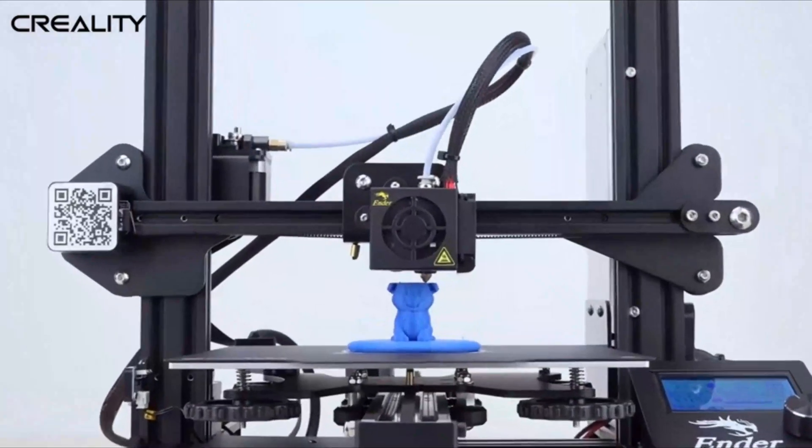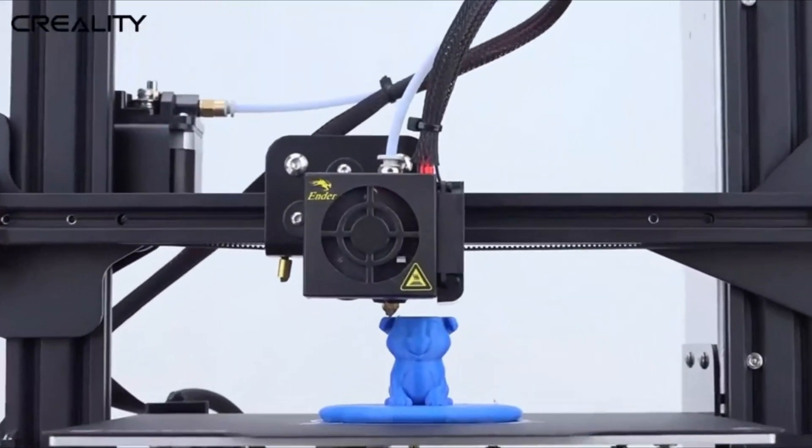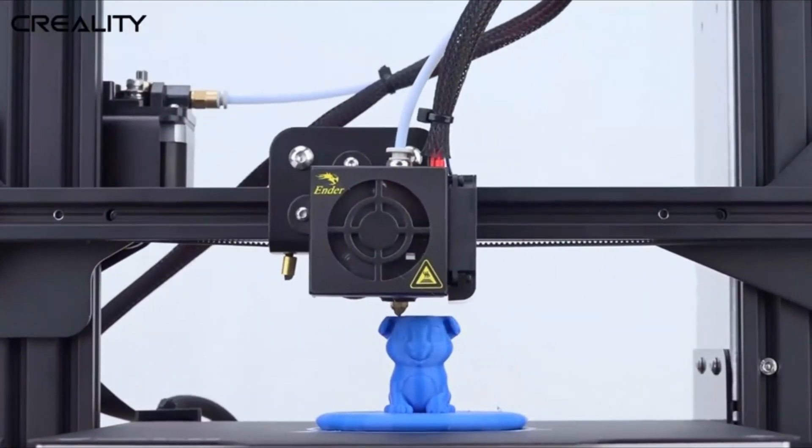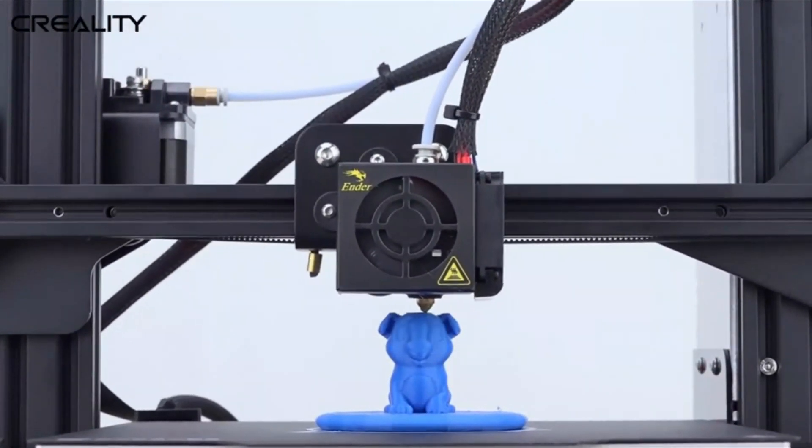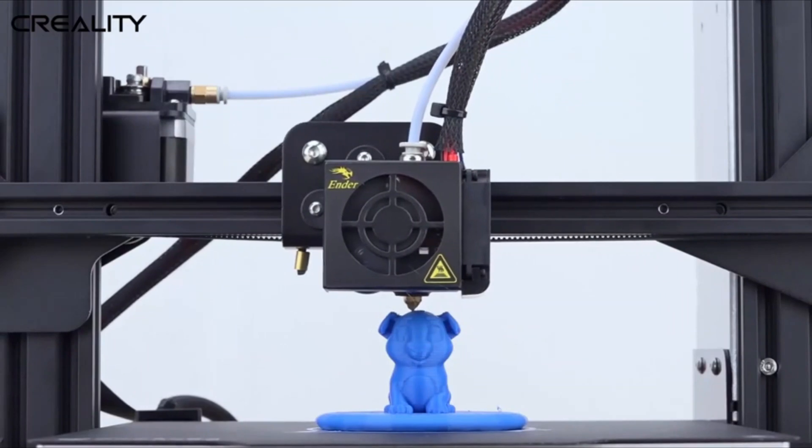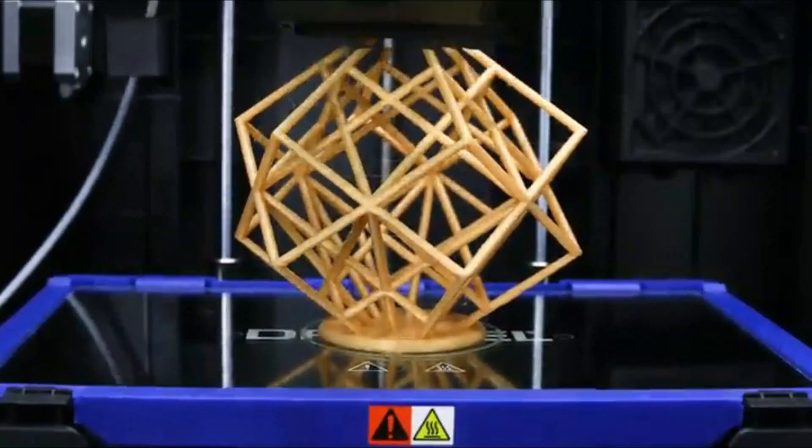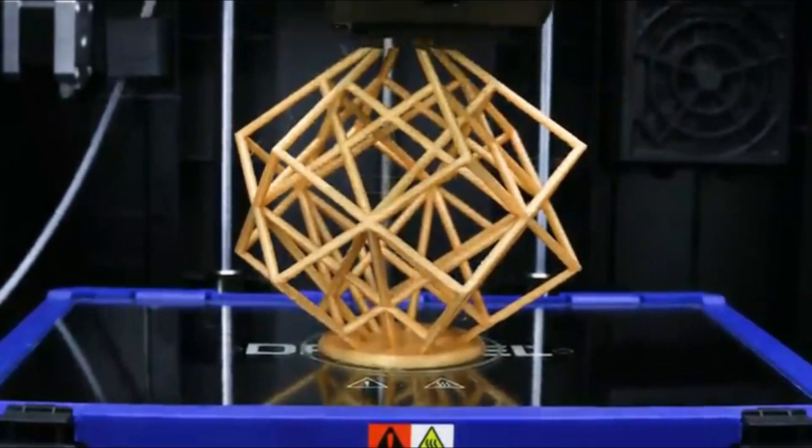A 3D printer is a device that creates three-dimensional objects by layering materials such as plastic, metal, or resin based on digital models.